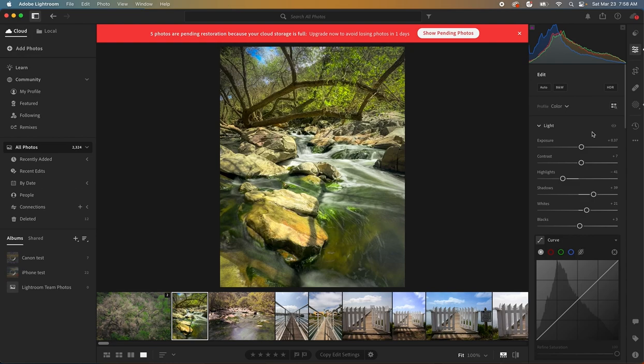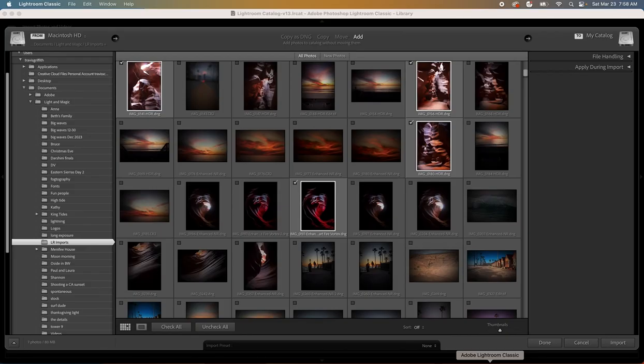This is not Lightroom Classic and you'll notice this big red banner wants me to upgrade because my storage is full. That's been the big downfall of regular Lightroom because it's all cloud-based.